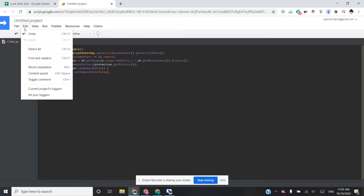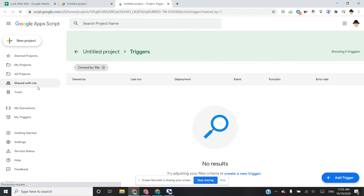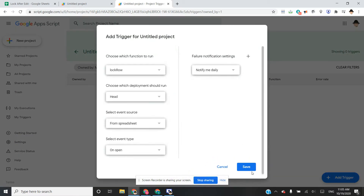Then we go to Edit > Current Project's Triggers. Here we can make an installable trigger, which has a lot more permissions and a lot more flexibility. So I create the new trigger, select the LockRow function — it's the only one there, but we would select it if there were multiple.